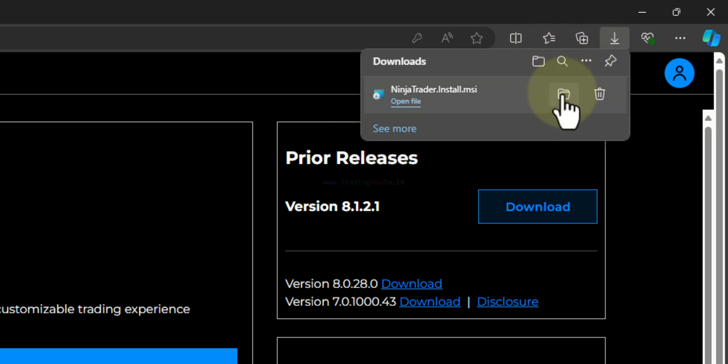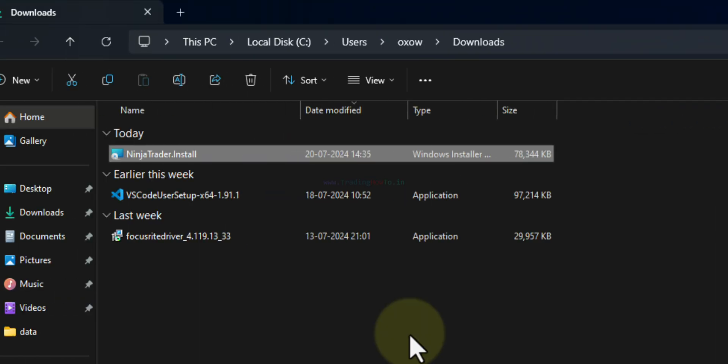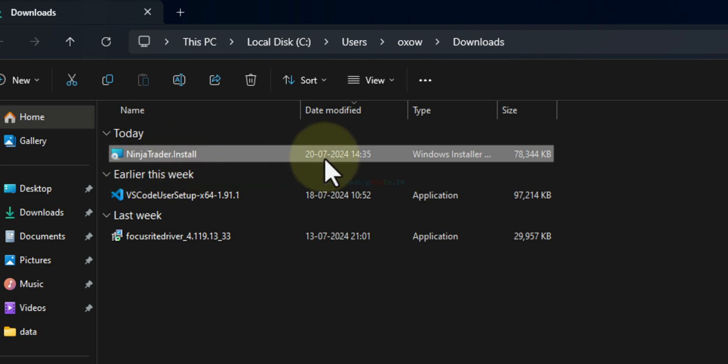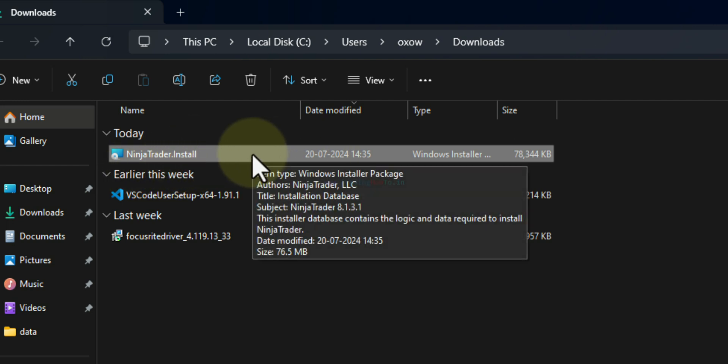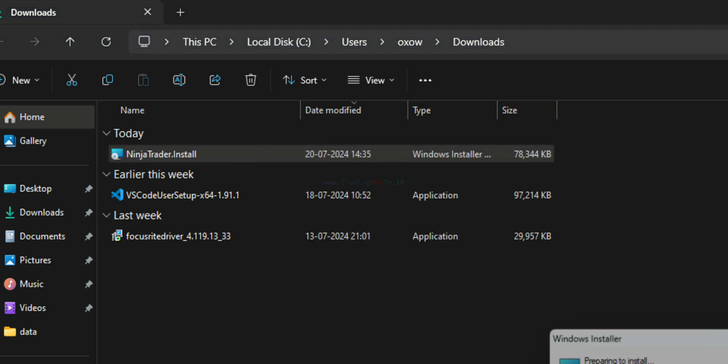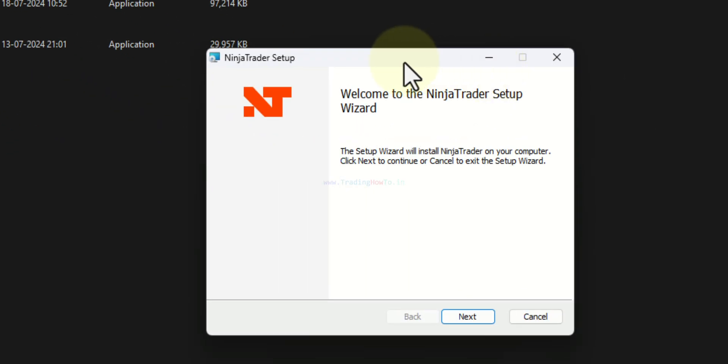Now here I will open up the folder where the downloaded files are saved. Generally in the downloads folder we can find the NinjaTrader.install file here. In order to install this we just have to double click on this file. And we have to follow the process.